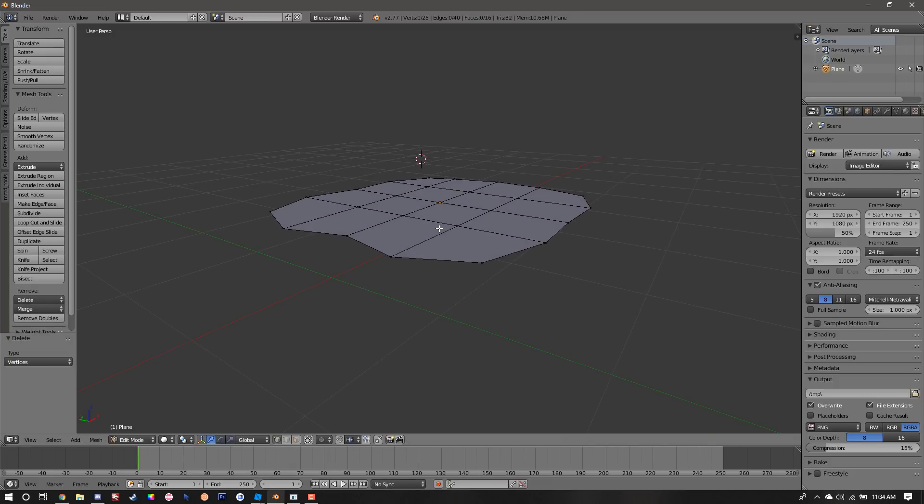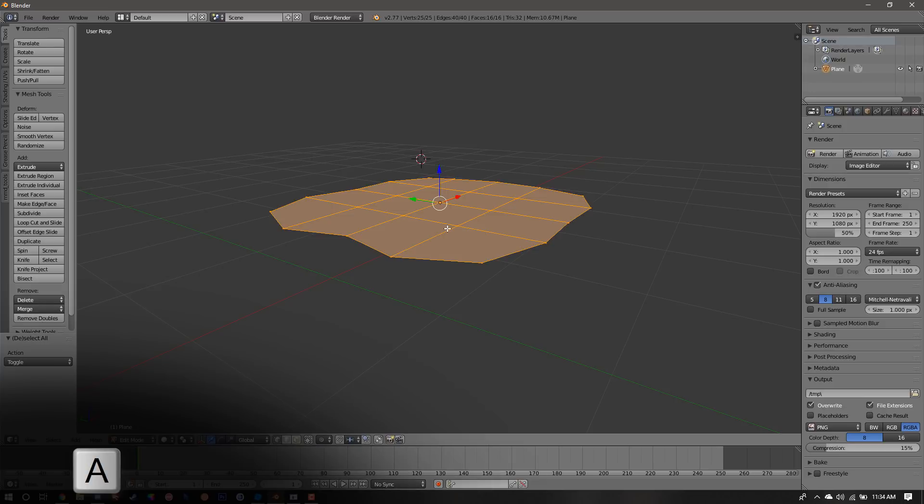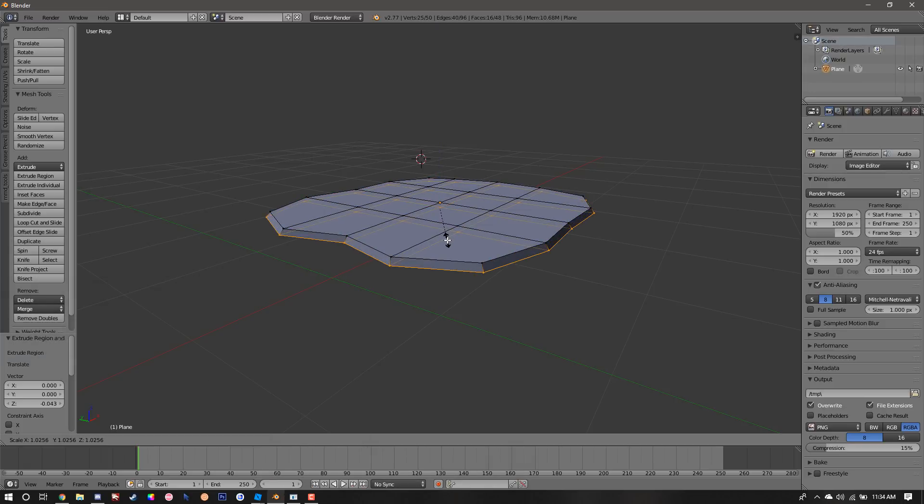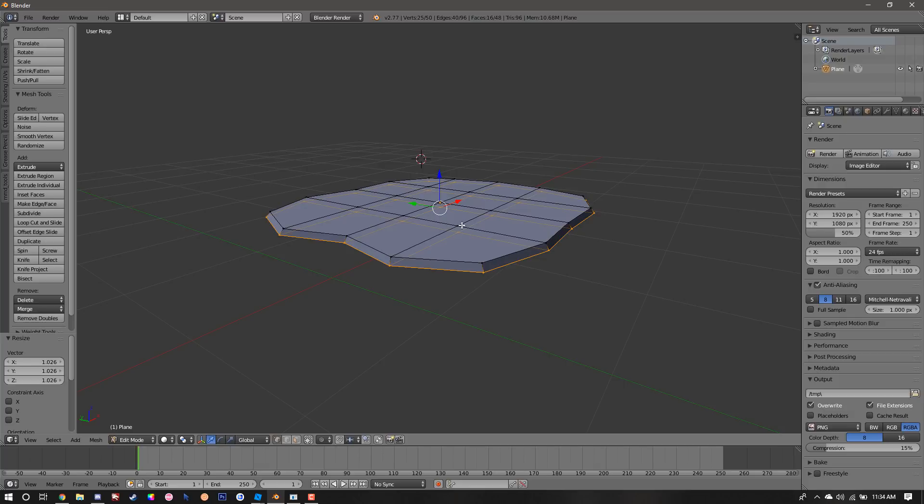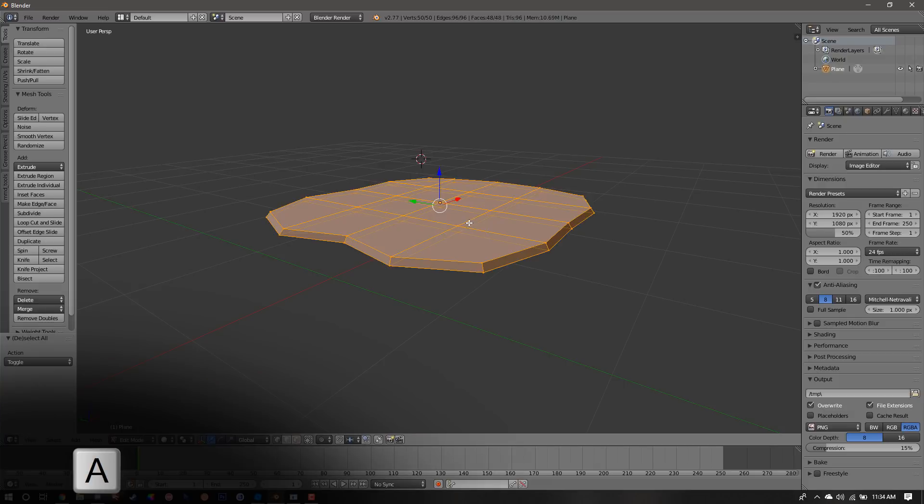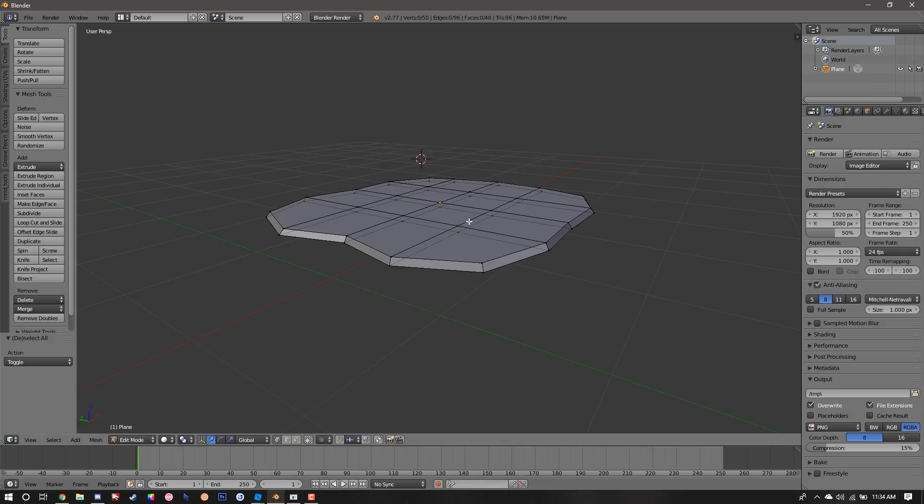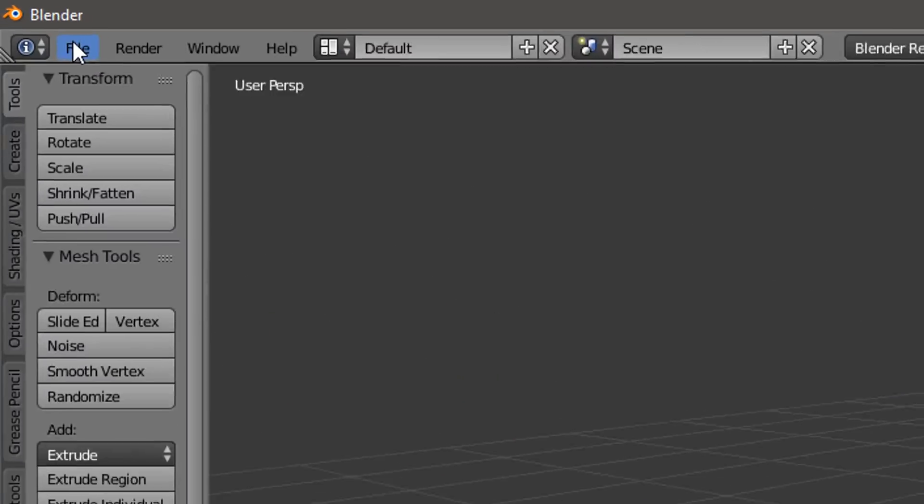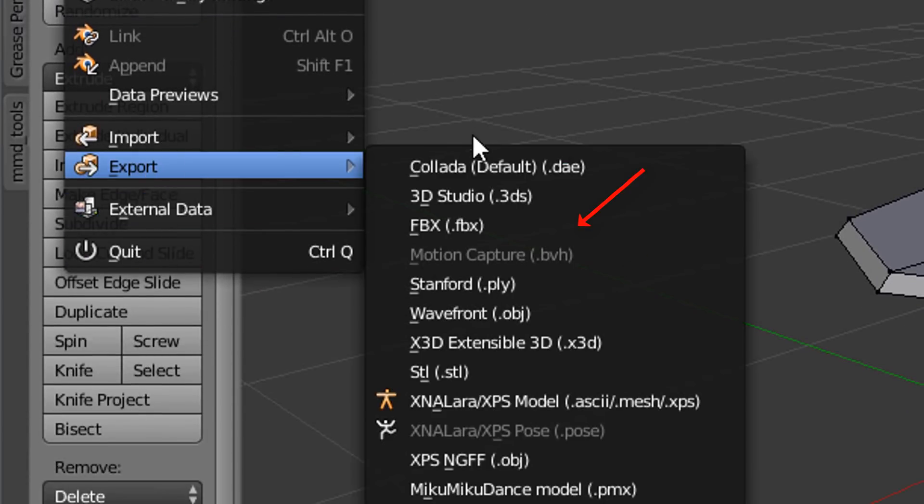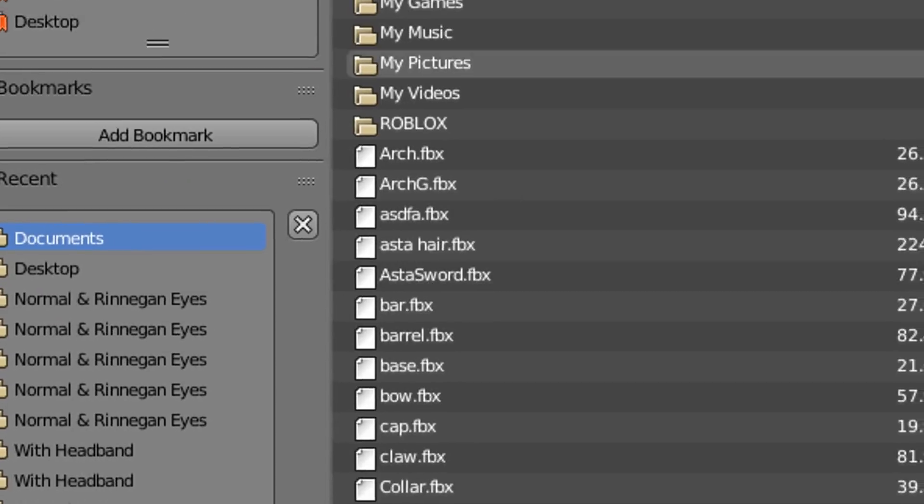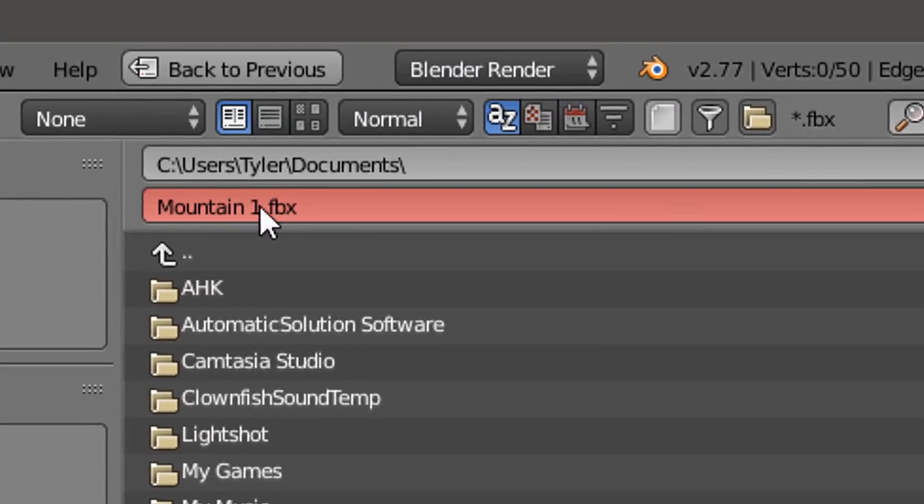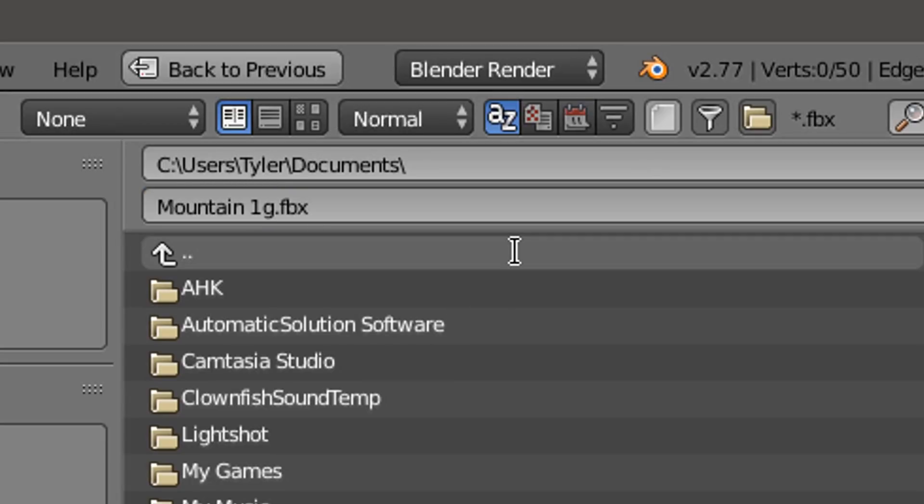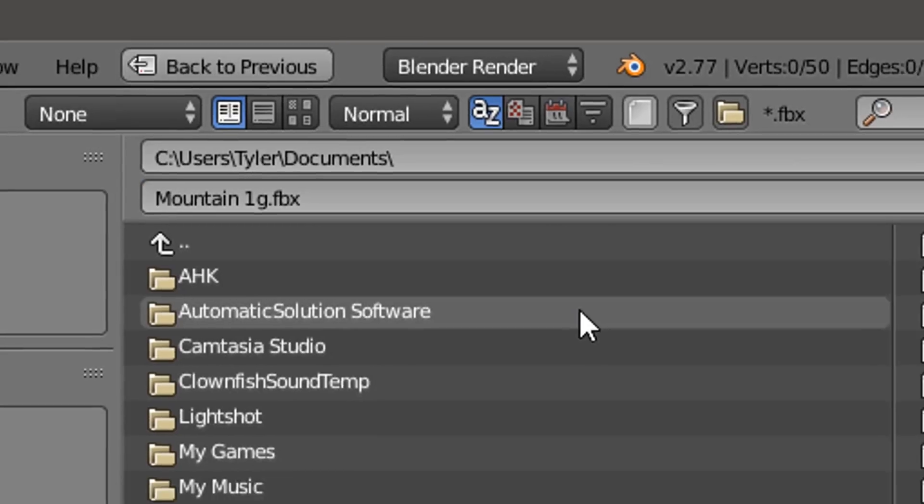We're going to repeat the previous process. We're going to hit A to select all, hit E to extrude, then S to scale it down. We're only going to do this process once. Once again we're going to press A and then Ctrl+N to flip the normals. Then we're going to go ahead and export this. We're going to go to File, Export, then choose either FBX or OBJ. We're just going to name this one the first one but then put a G after it to signify that's the grass piece.